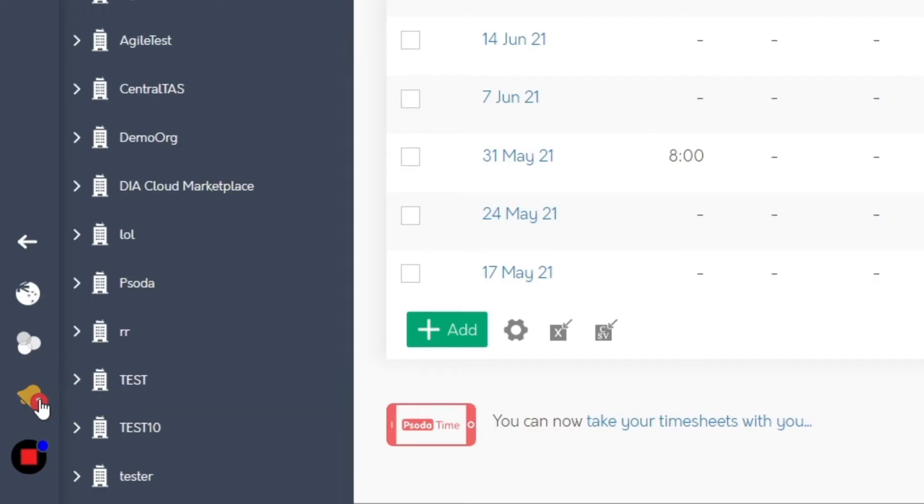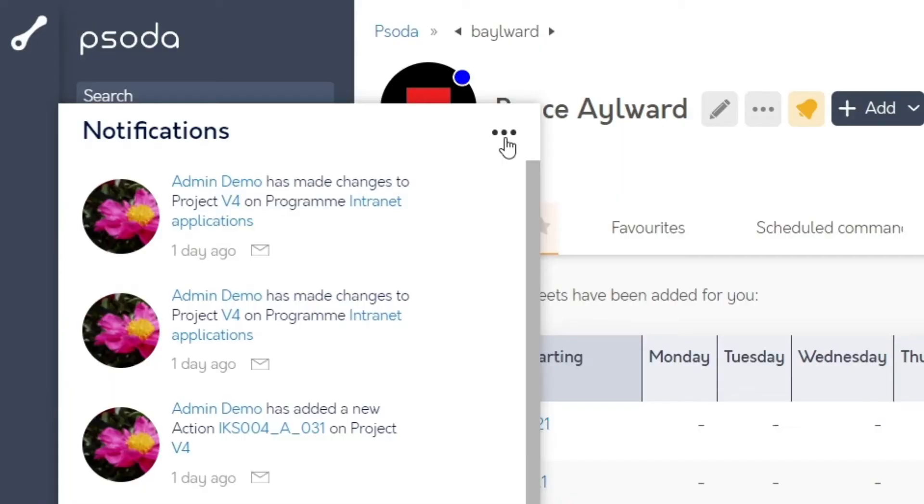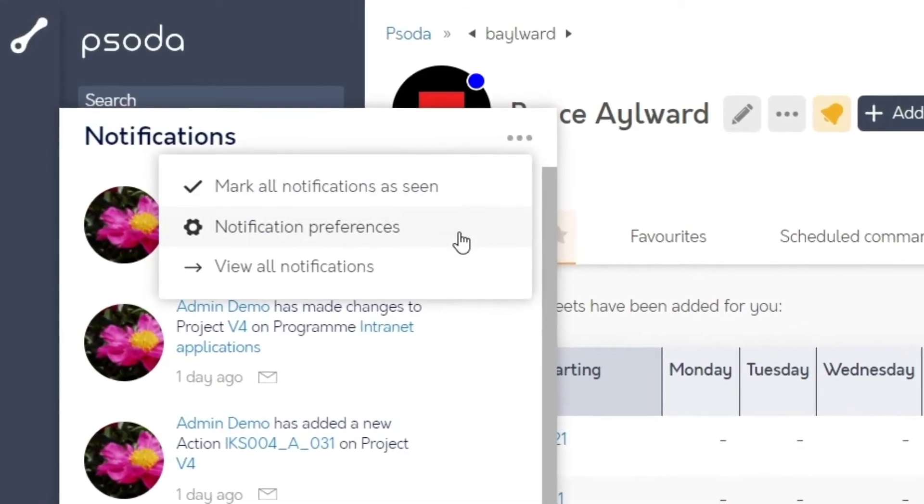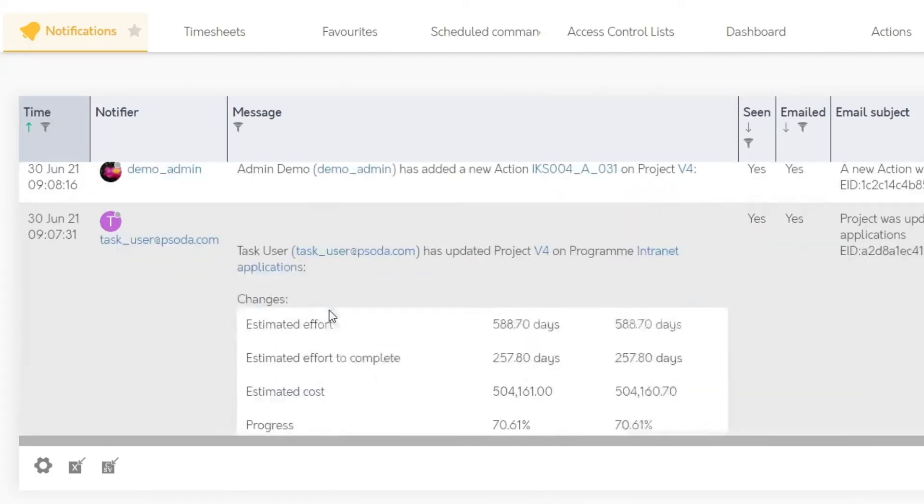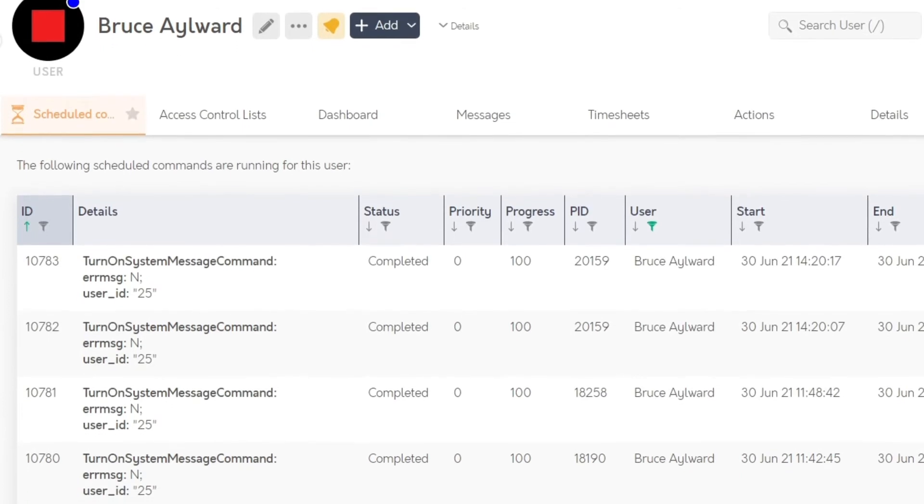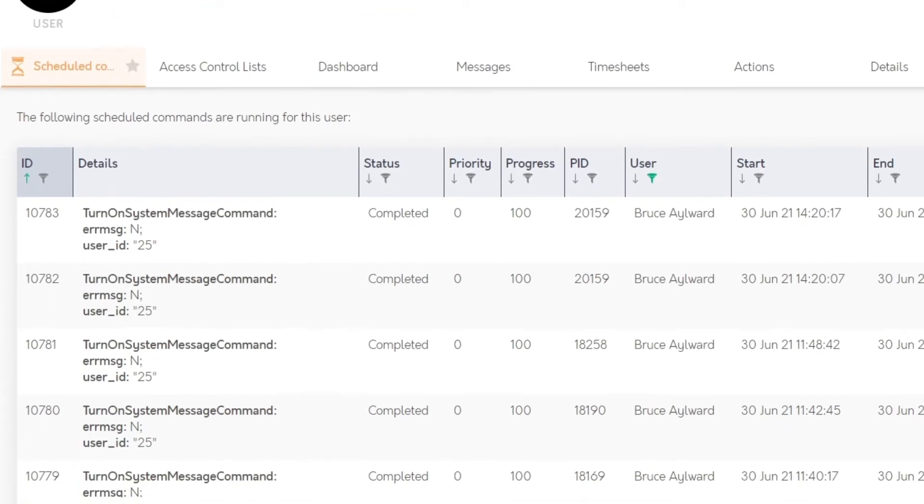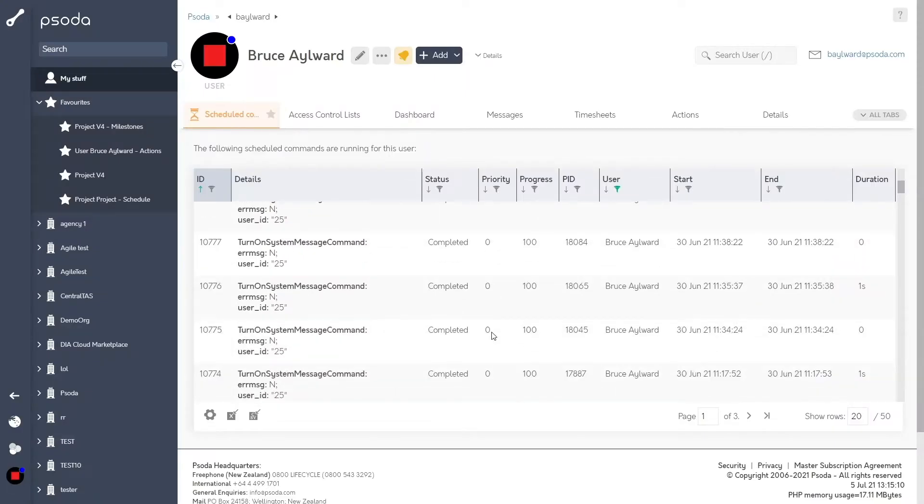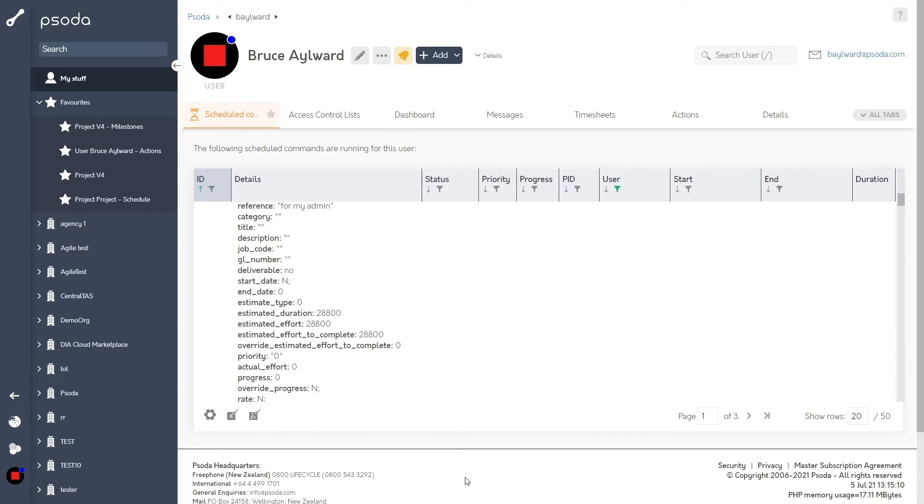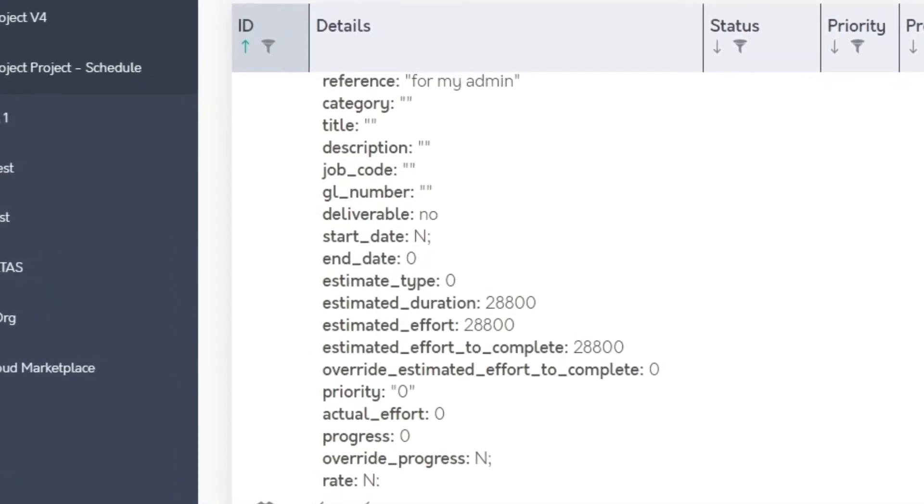Social media-like in-app notifications have been added to Soda which capture all your current email alerts on screen. A new schedule commands tab is available for administrators to monitor your specific user's server commands in Soda, such as running reports or copying assets.